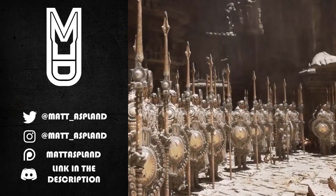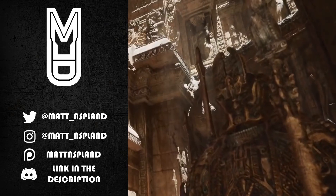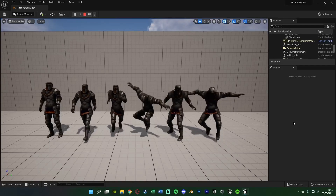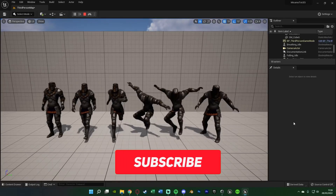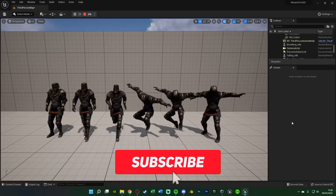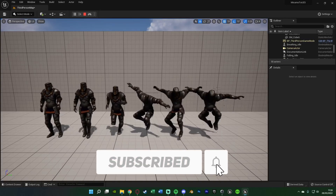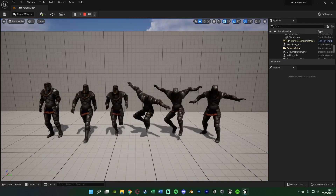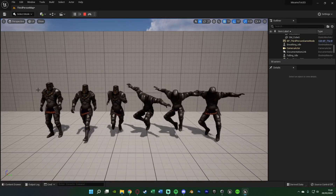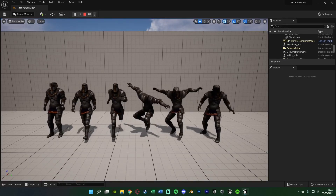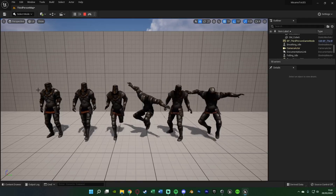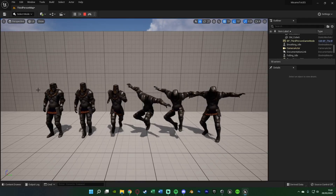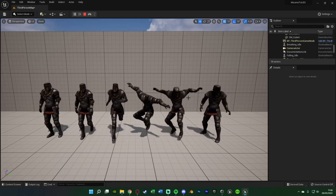Hey guys and welcome back to another Unreal Engine 5 tutorial. In today's video we're going to be going over taking a character and animations from Mixamo and importing them into Unreal Engine 5. As you can see on screen here, I've got a nice character with some different animations for idle, walking, running and jumping.